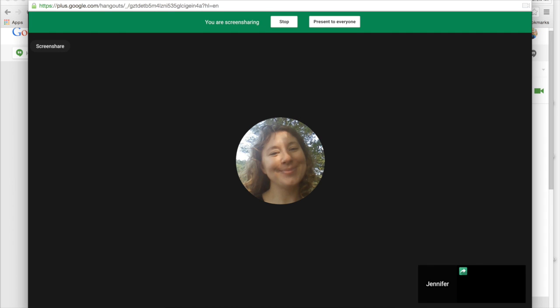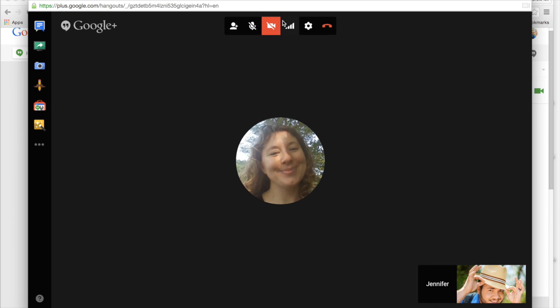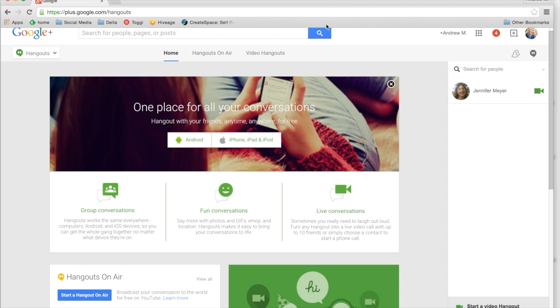When I'm done with screen sharing, I simply press stop and the screen share is disengaged. When I'm done with the Google Hangout, I find the leave call button on the far right of the top of the screen and click it. The call is over.